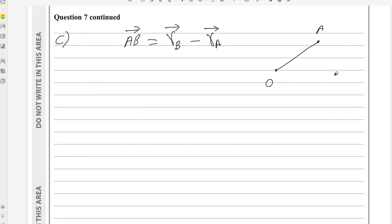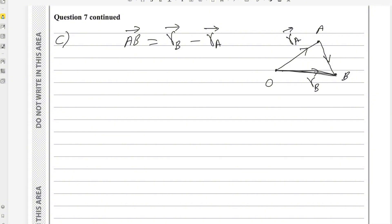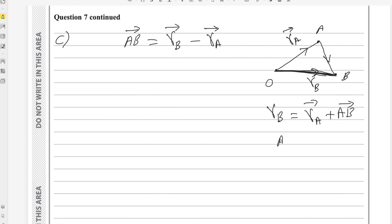Let me show why we subtract the tail from the head. If this is point A and this is point B, then rA is the position vector of A from the origin and rB is the position vector of B. There are two paths from the origin to B: the shortcut rB, or the path OA plus AB, which equals rA + vector AB. Rearranging gives vector AB = rB minus rA.